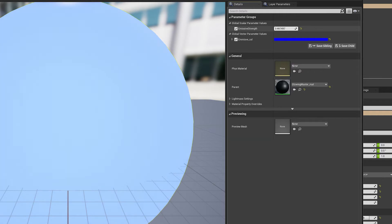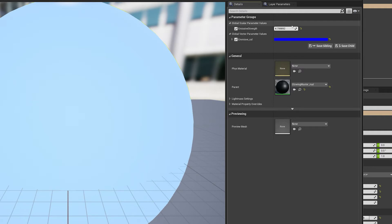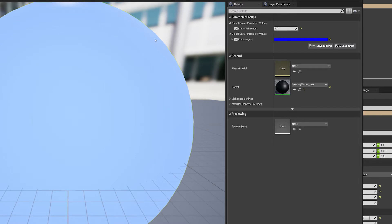You can see you've got your strength control — the more you dial it up, the stronger the glow. You'll want to play with this depending on your scenario, but it's good not to blow it out too much. Let's just set this to three for now, save, and go back to our content browser.